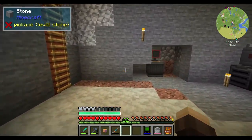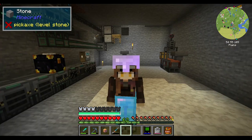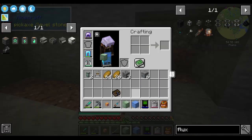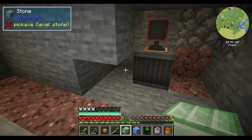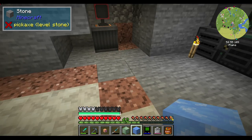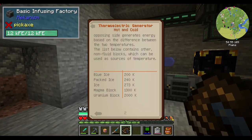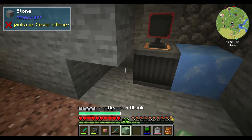It's been a few days. This thermoelectric generator — try saying that three times fast — works by using the temperature difference between a hot side and a cold side. Blue ice is the coldest at 200K, and uranium block is the hottest at 2000K. When I place both down...